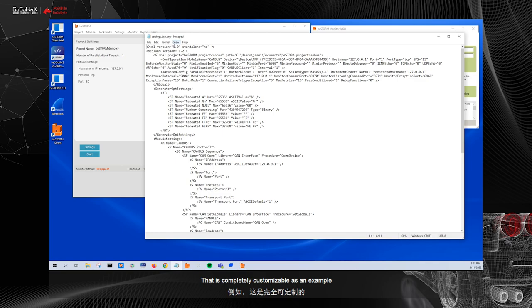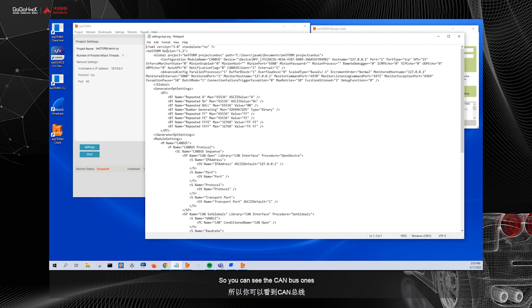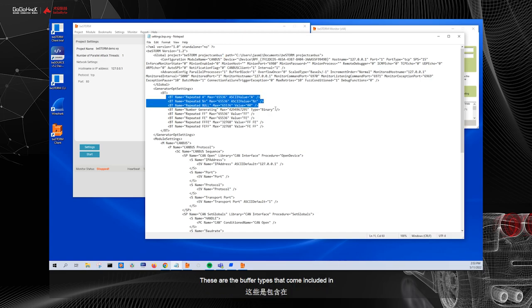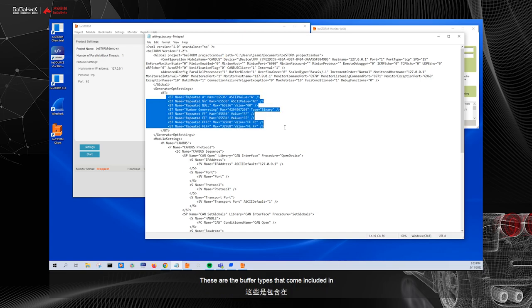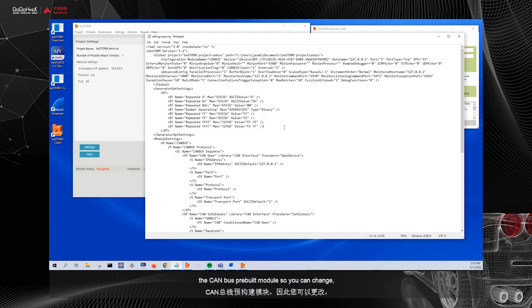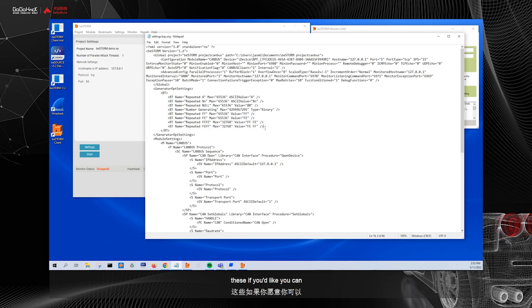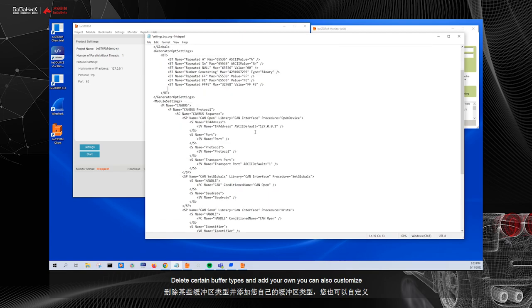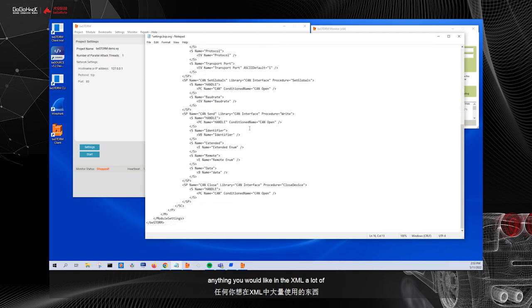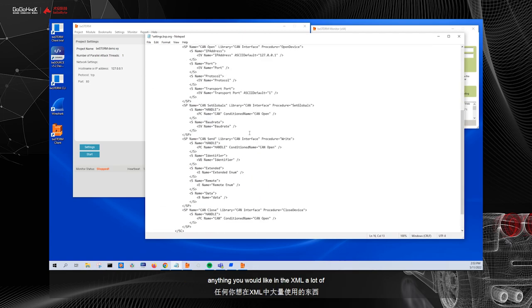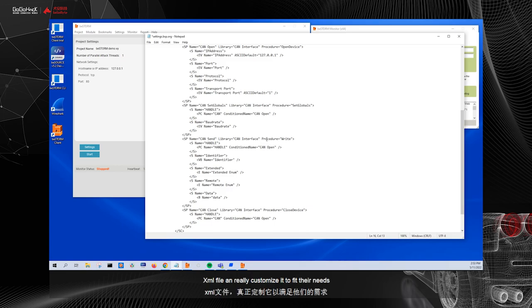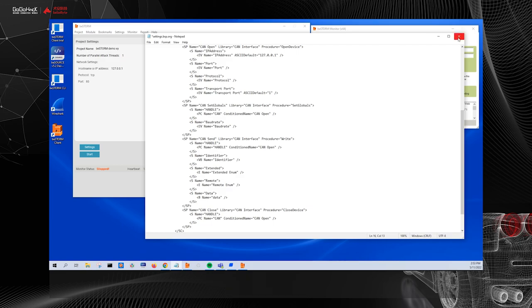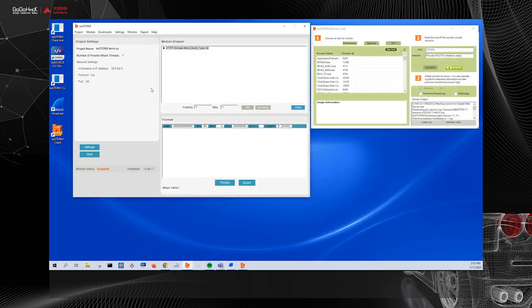As an example, I opened up the CAN bus module, so you can see the CAN bus one. So you can see here it's called CAN bus. These are the buffer types that come included in the CAN bus pre-built module. So you can change these if you'd like. You can delete certain buffer types and add your own. You can also customize anything you would like in the XML. A lot of our customers will take the CAN bus default XML file and really customize it to fit their needs for their specific device that they are testing.